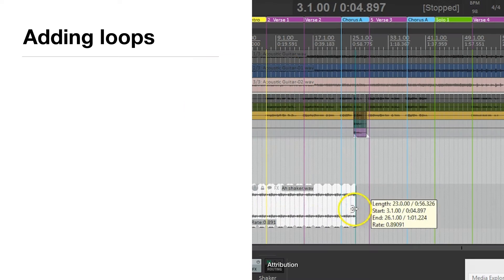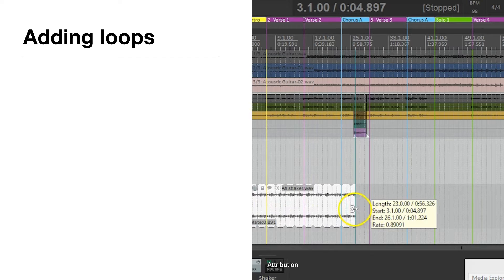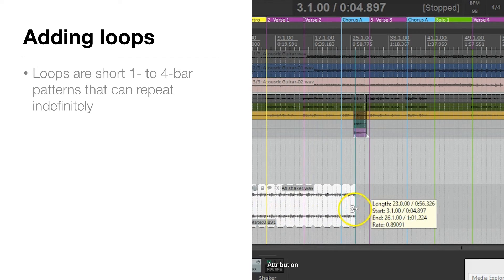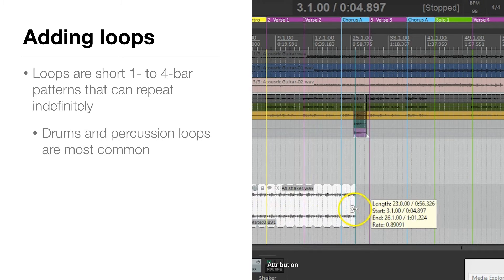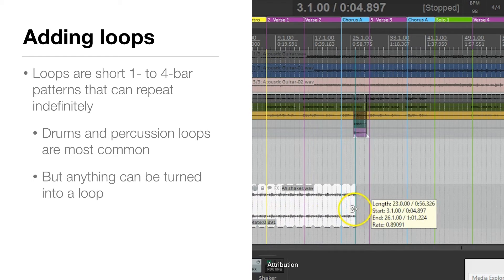Okay, so I have a loop and I want to add that to my project. So how do I do that? Well, first of all, loops are usually just short one to four bar patterns that can repeat indefinitely. Drums and percussion loops are the most common, but really anything can be turned into a loop.